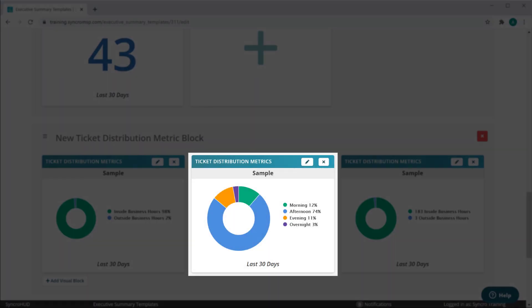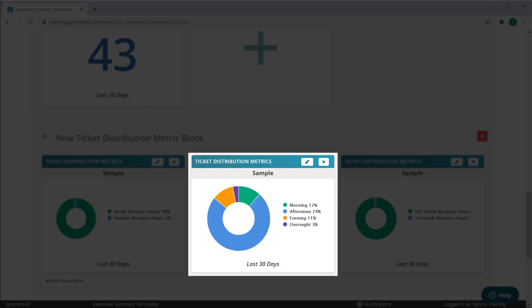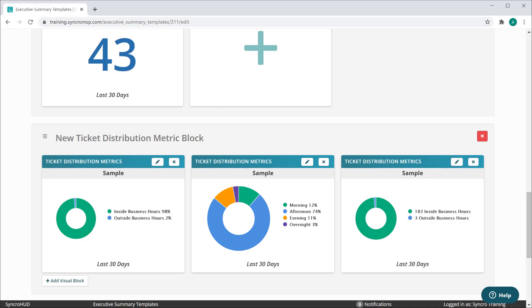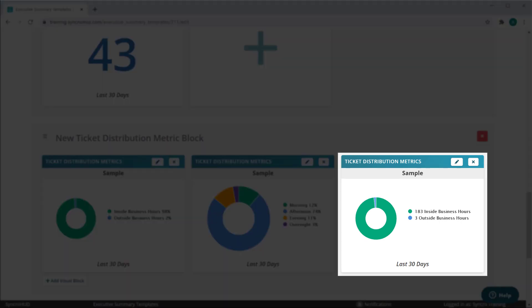You can also display this as a breakdown by period of the day: morning, afternoon, evening, and overnight. You can display these as a percentage or as a total quantity.